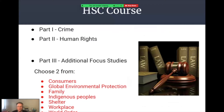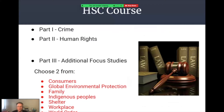The HSC course is divided into three key parts. The core topics: Part 1, Crime; Part 2, Human Rights. And then the optional topics — the additional focus studies in Part 3. You must choose two optional focus studies from the seven options available.